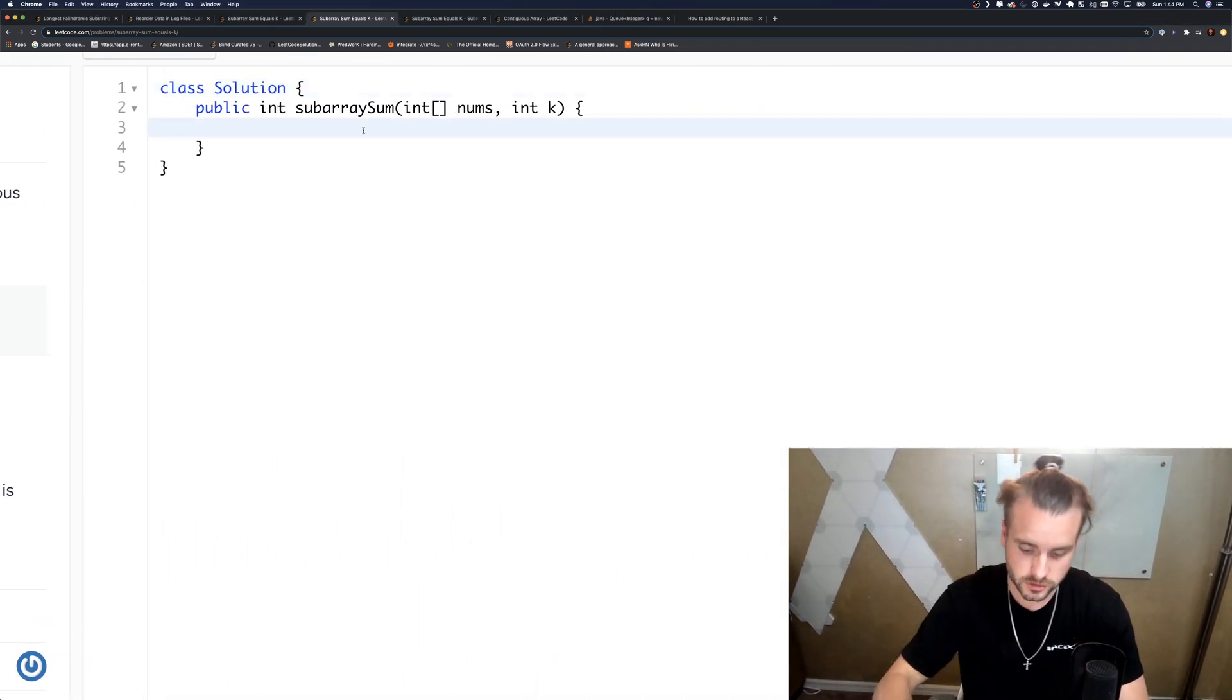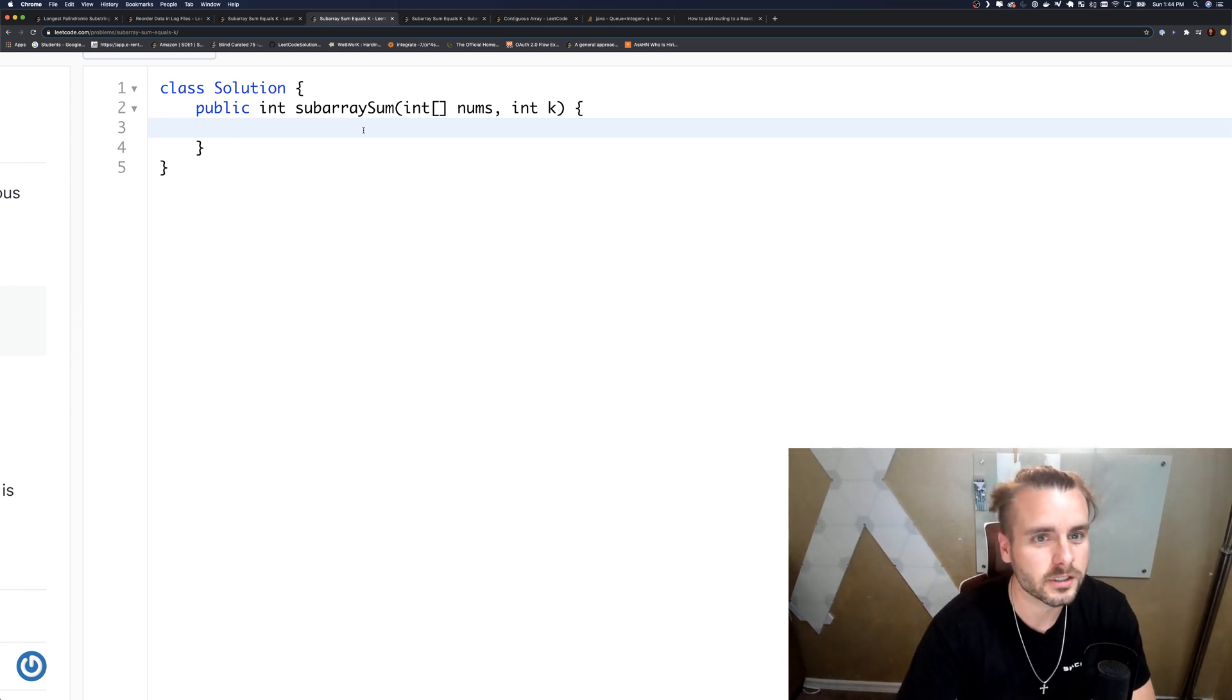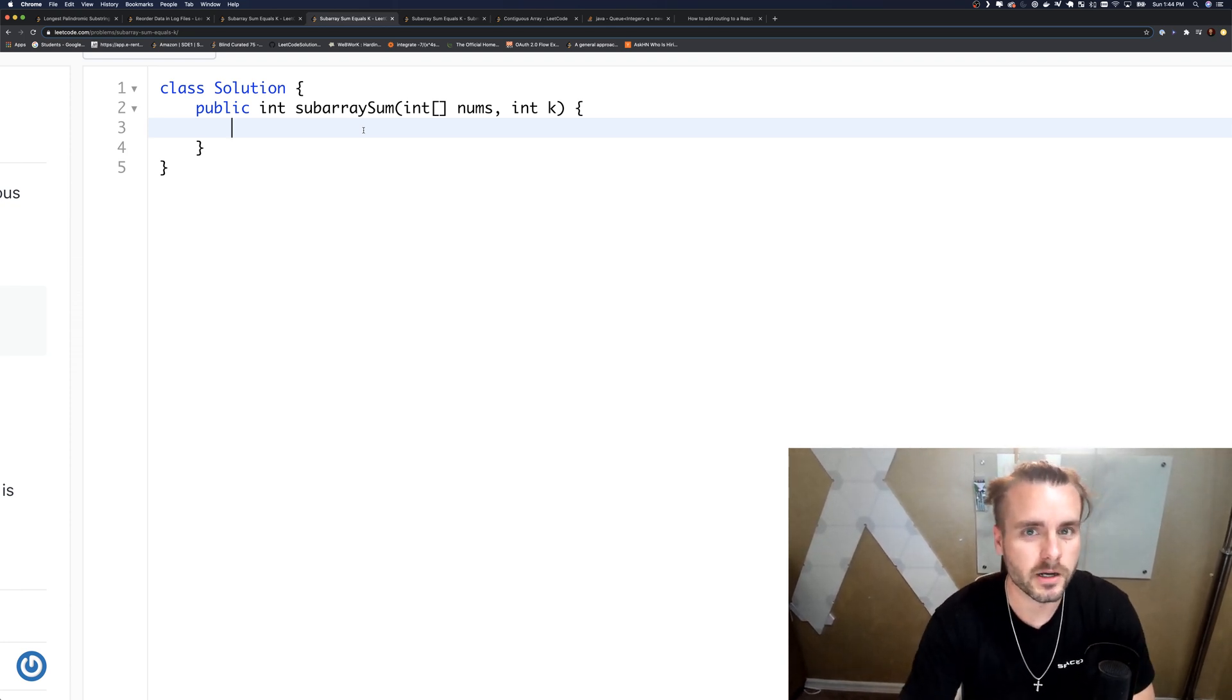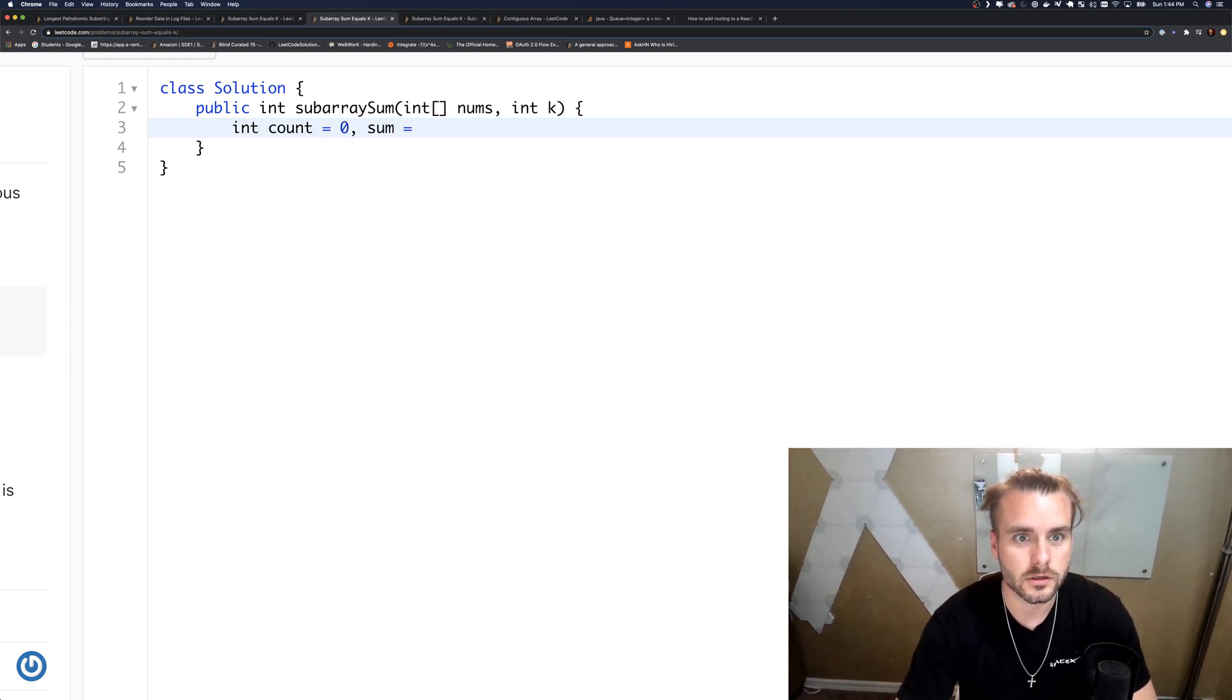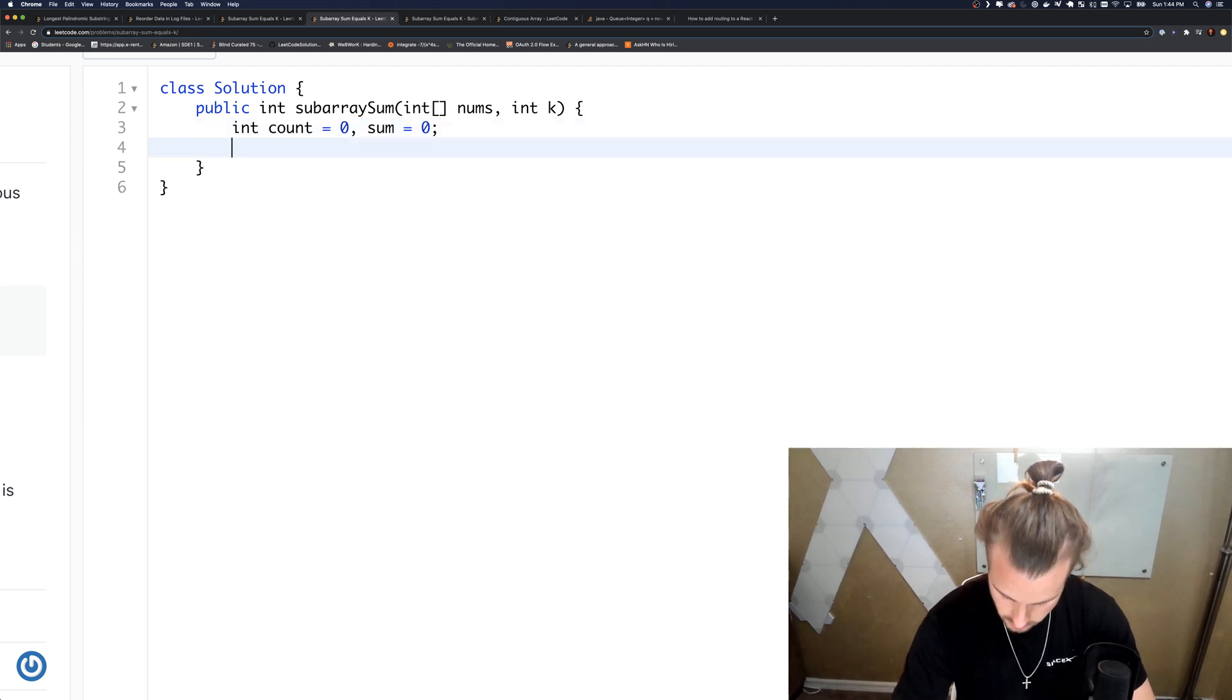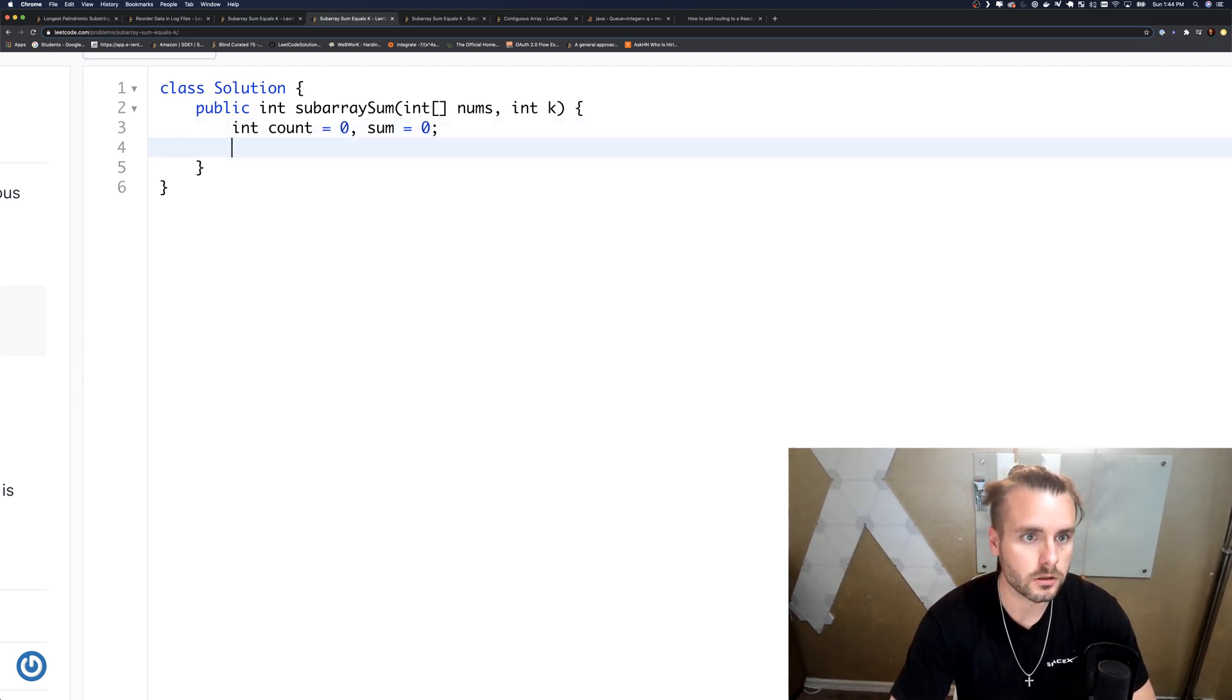So that's how we're going to do it. Hopefully that made sense drawing it out for you guys. I actually had to do a lot of research on this question because I mean it's simple once you think about it, but I just didn't see anybody explain it well, so I'm trying to do that better for you guys. So let's create our count and sum and initialize them to zero and create our map.